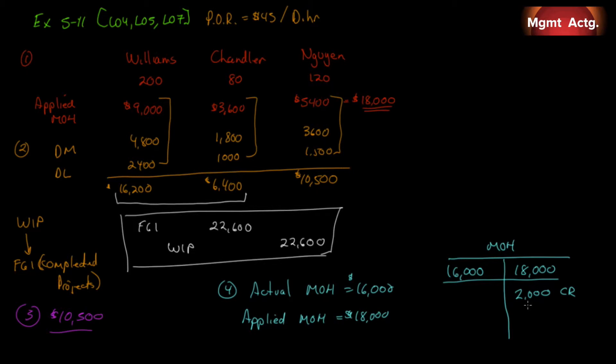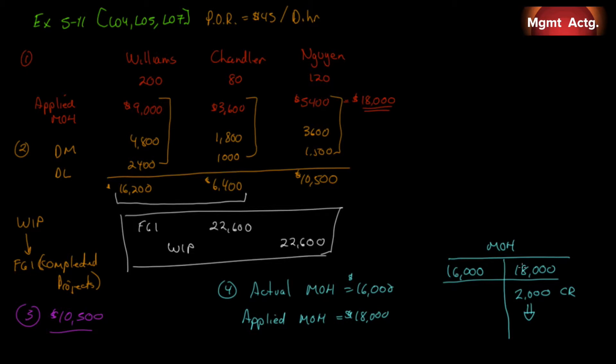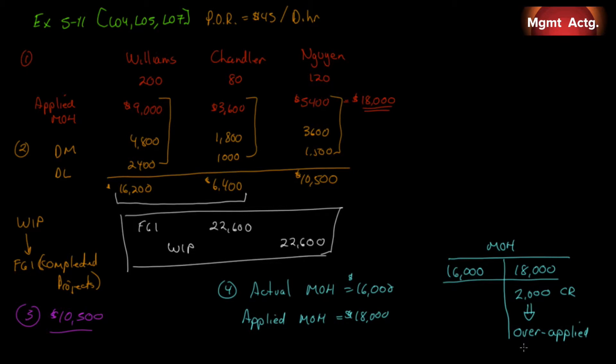Our actual costs get recorded here. Our applied amounts get recorded on the credit side. So, what is left after all this is done? We have a $2,000 credit. And what does this amount call? Well, if we only incurred $16,000, but we charged $18,000, we charged too much. We over-applied. So, this $2,000 credit balance is called over-applied manufacturing overhead. That is 5.11.